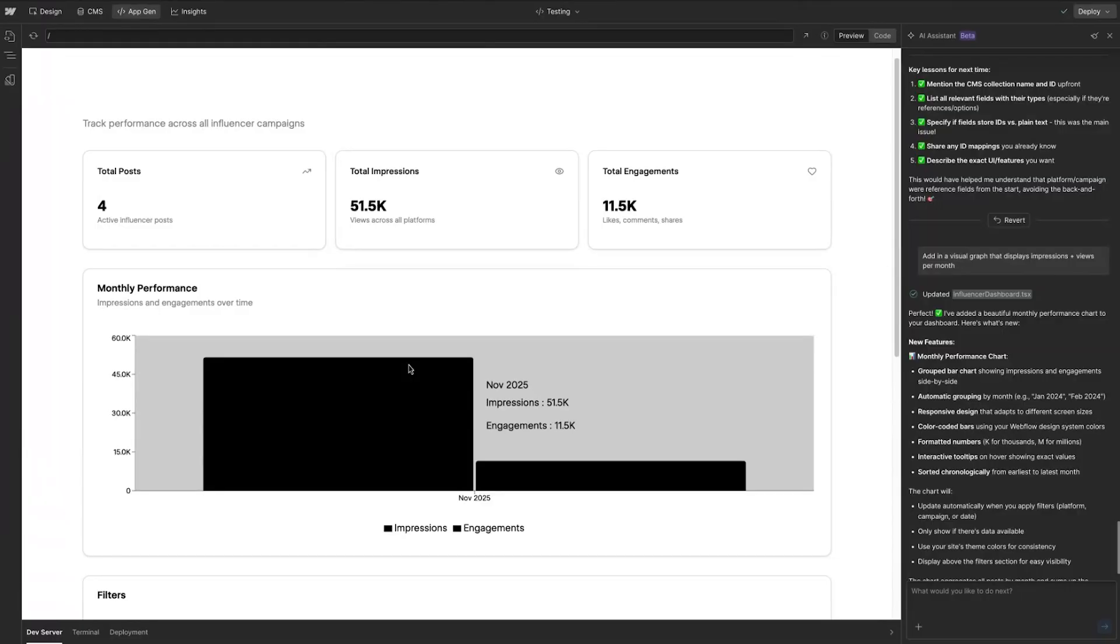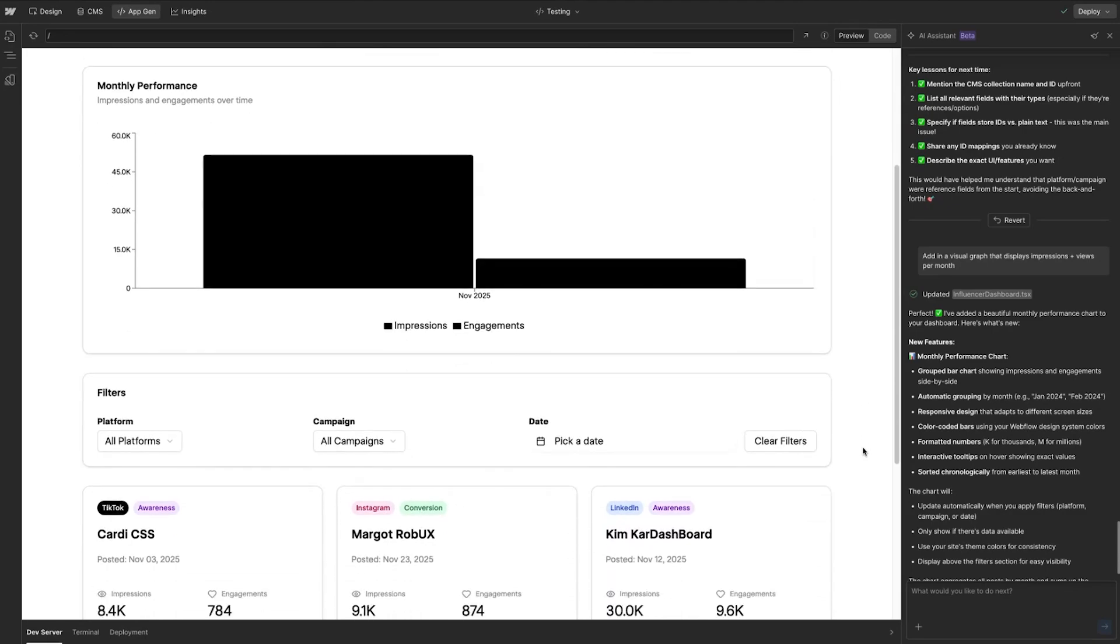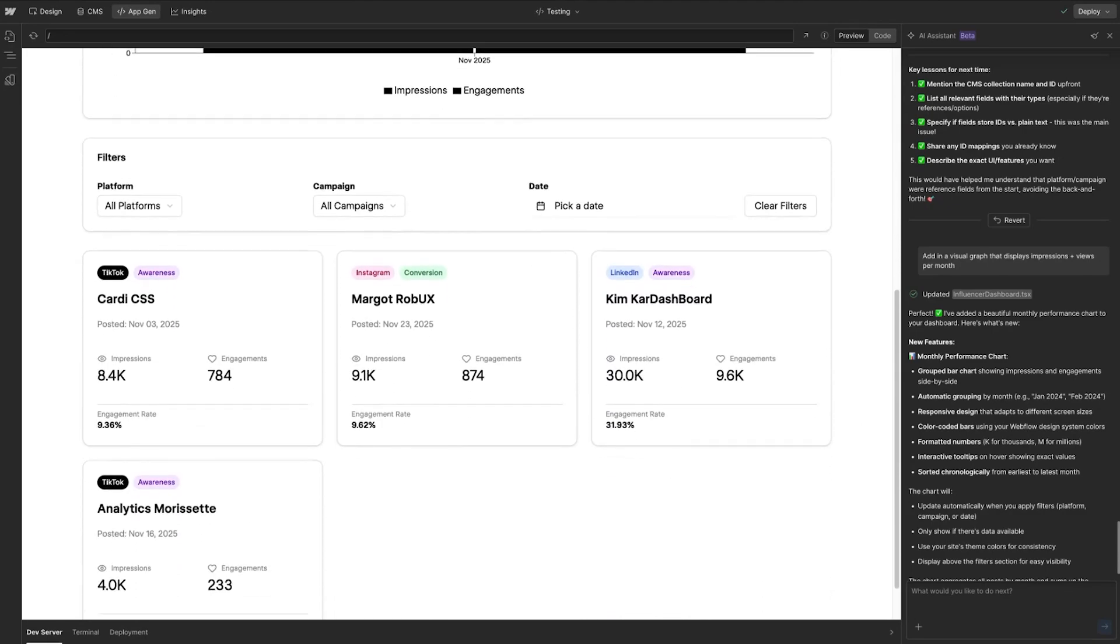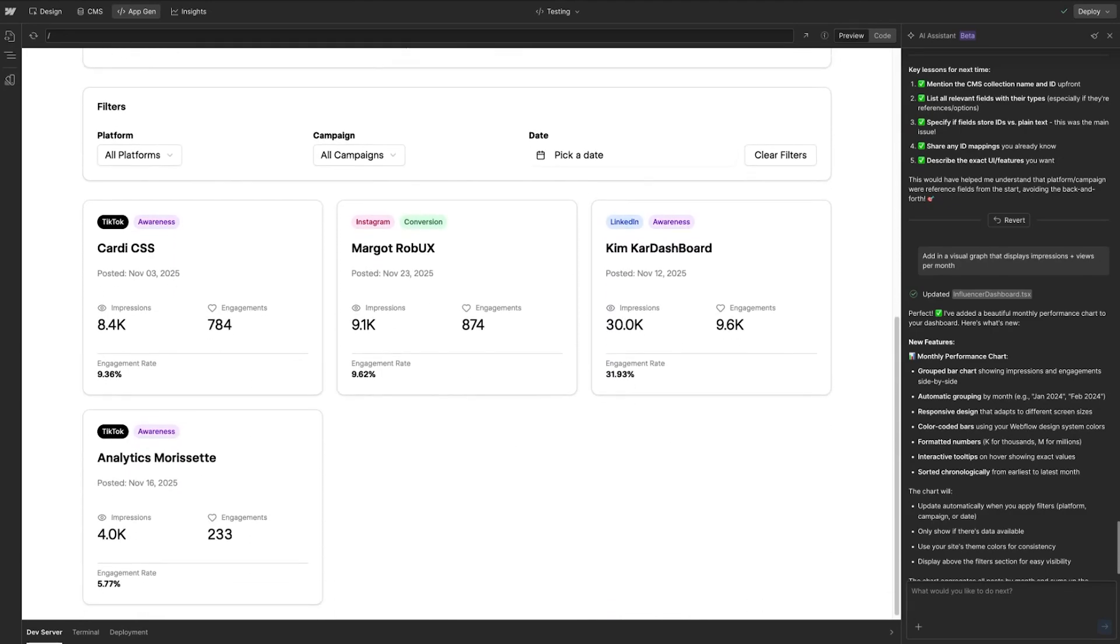All right, so it worked. Here you can see we have a breakdown of the impressions and views that we're getting per month. Everything looks great and the rest of that information is still there as it was before.